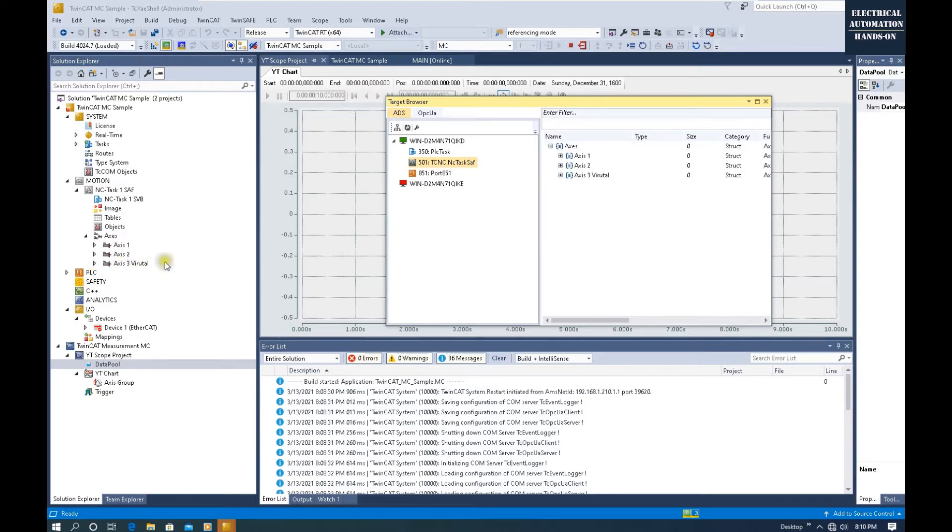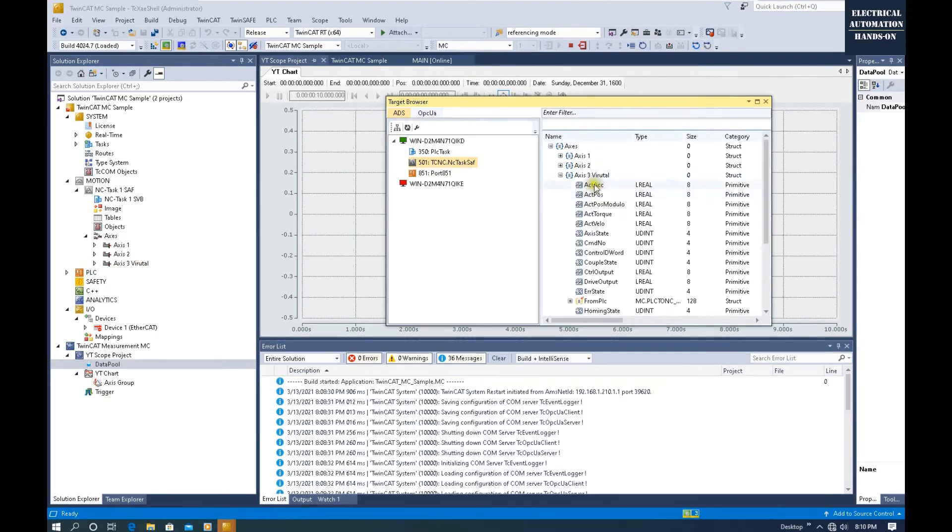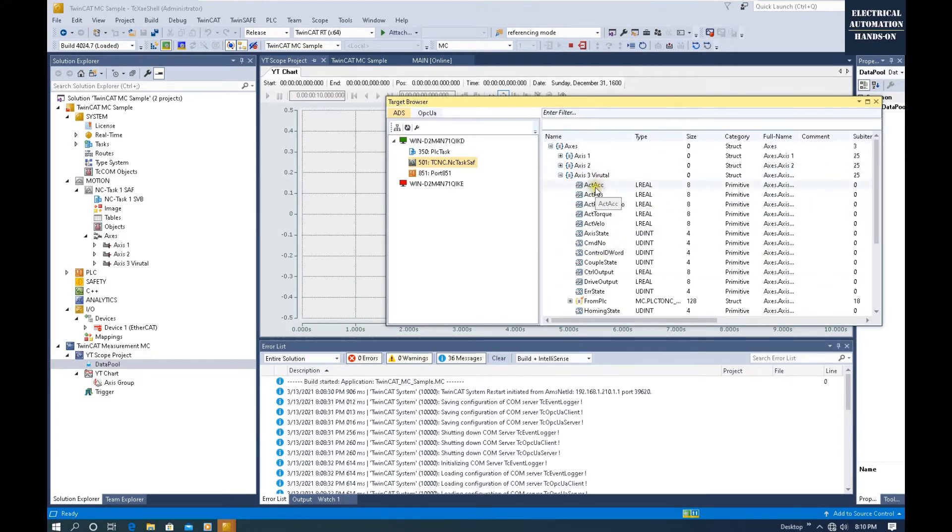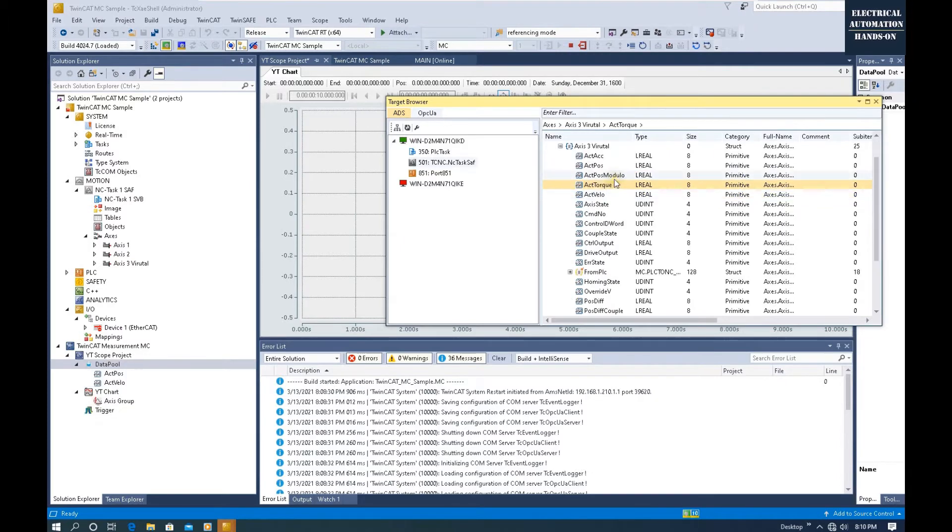Because I'm using this virtual axis 3, if we expand here we will see all those values are showing here. Now we can pick some important values.